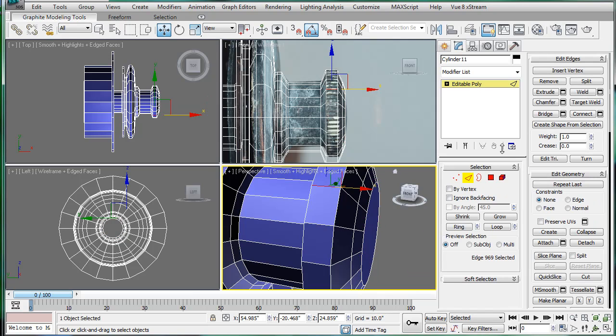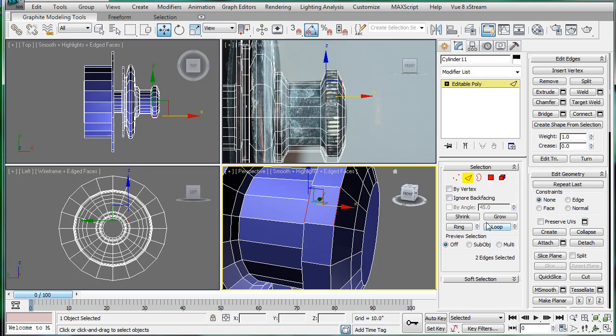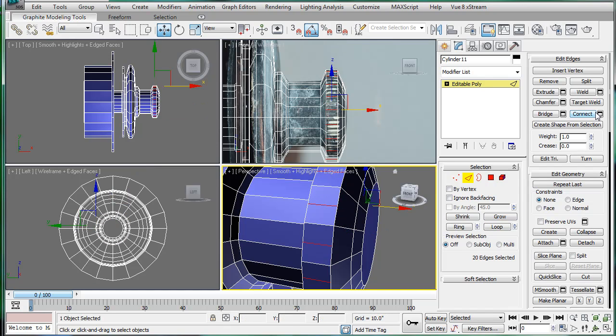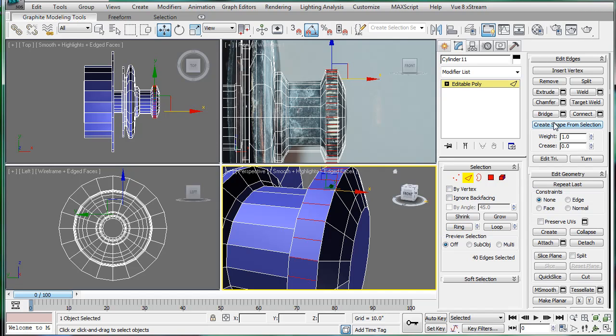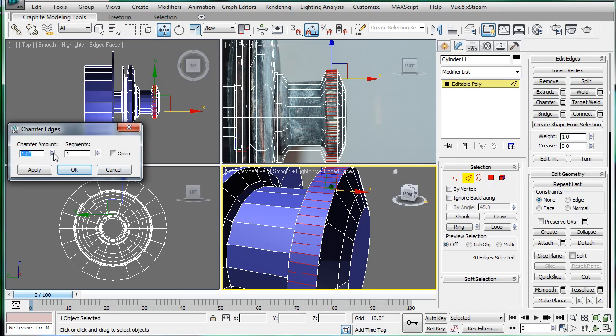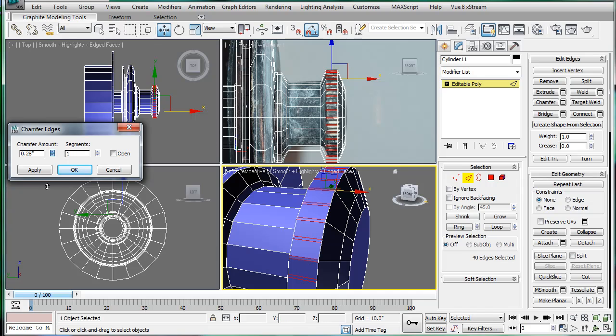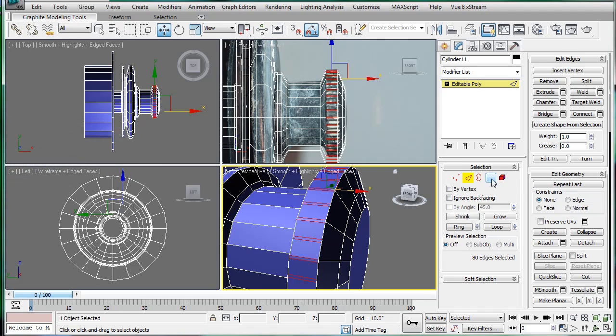Next, select these two things here, loop, then connect. You're going to want to ring, chamfer, and give them all a slight chamfer.